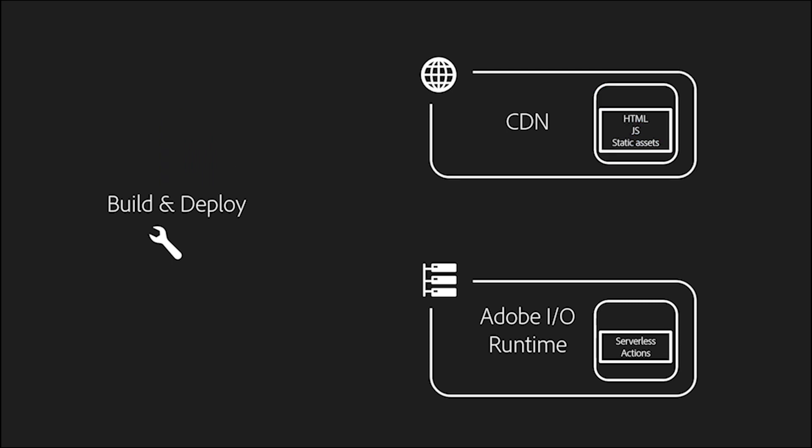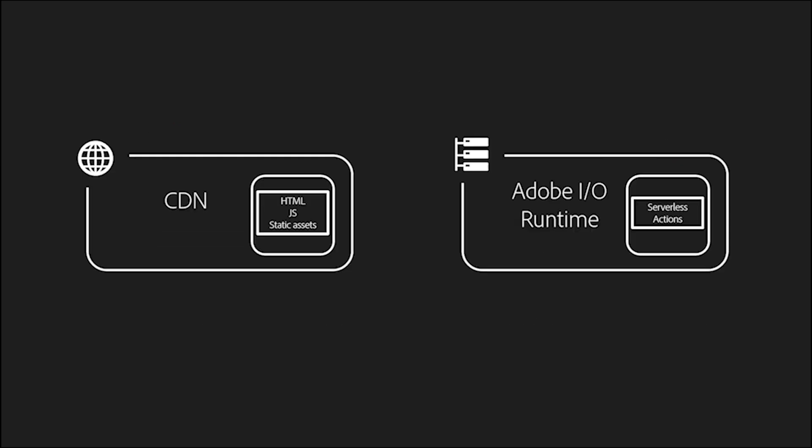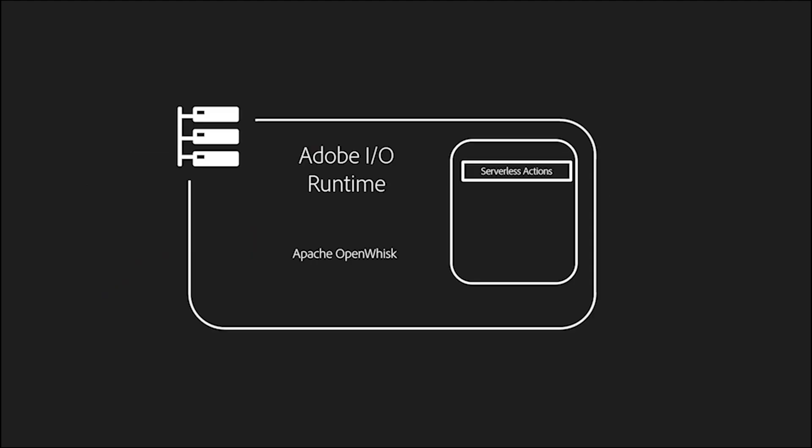I've not forgotten about headless applications. They're really not that different. Take the exact same architecture. Simply remove the CDN part. You can use the same framework to create microservices in runtime.